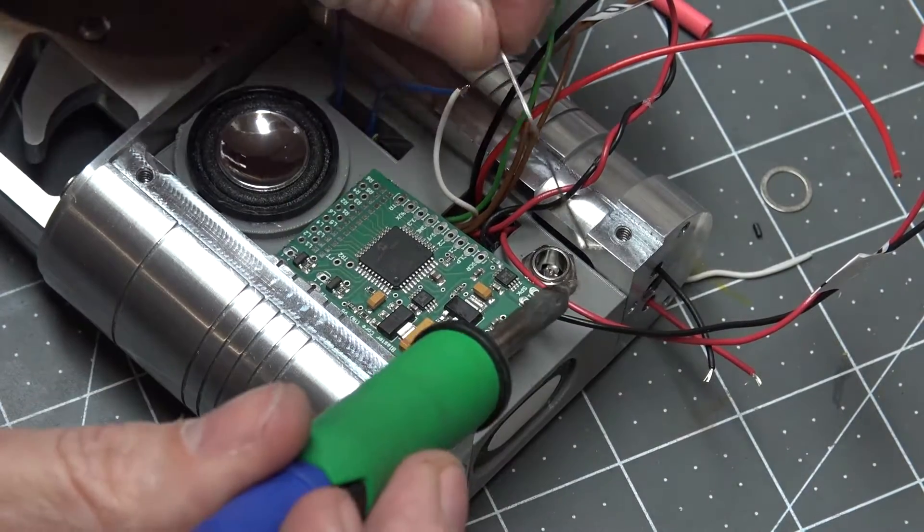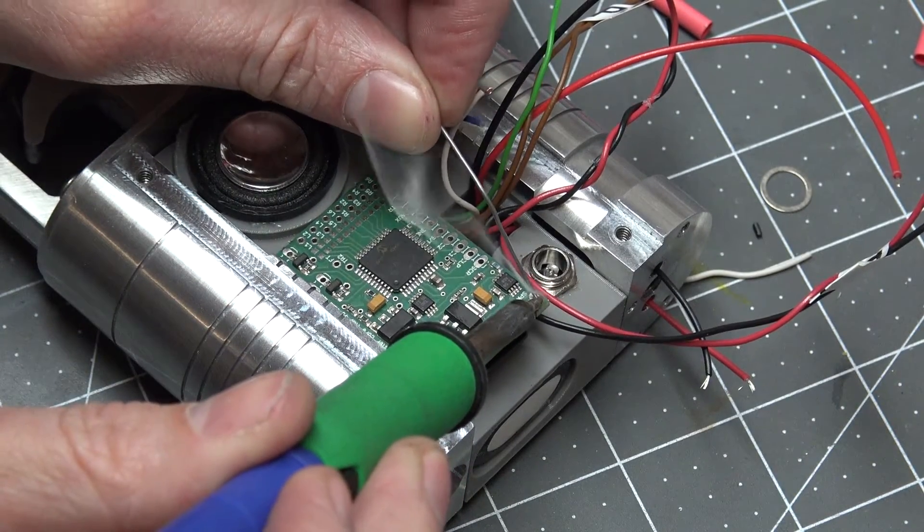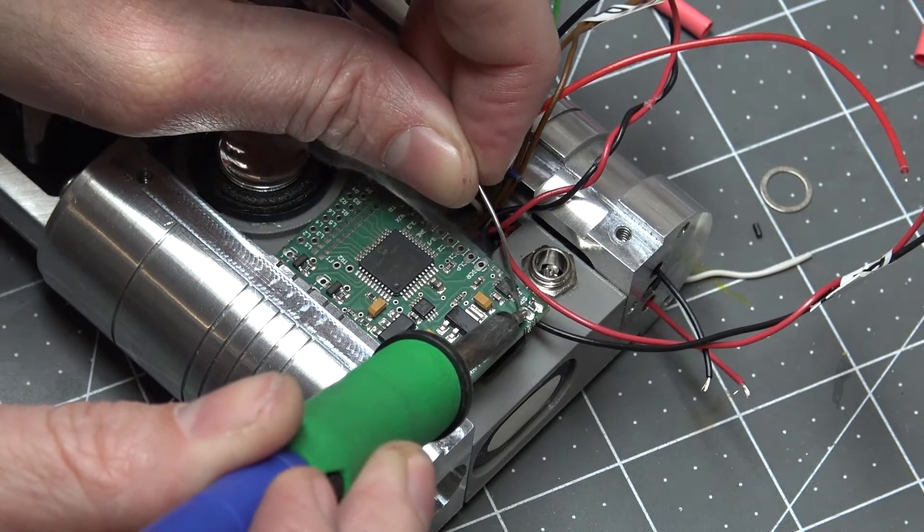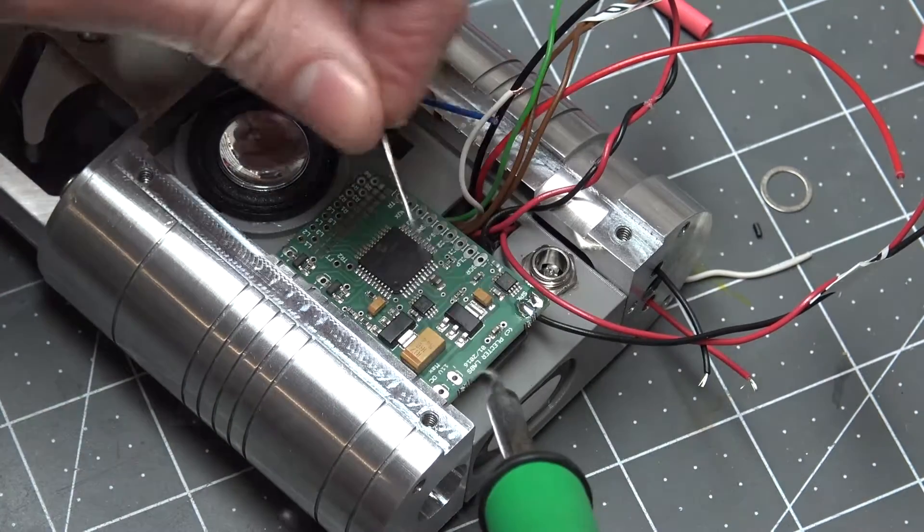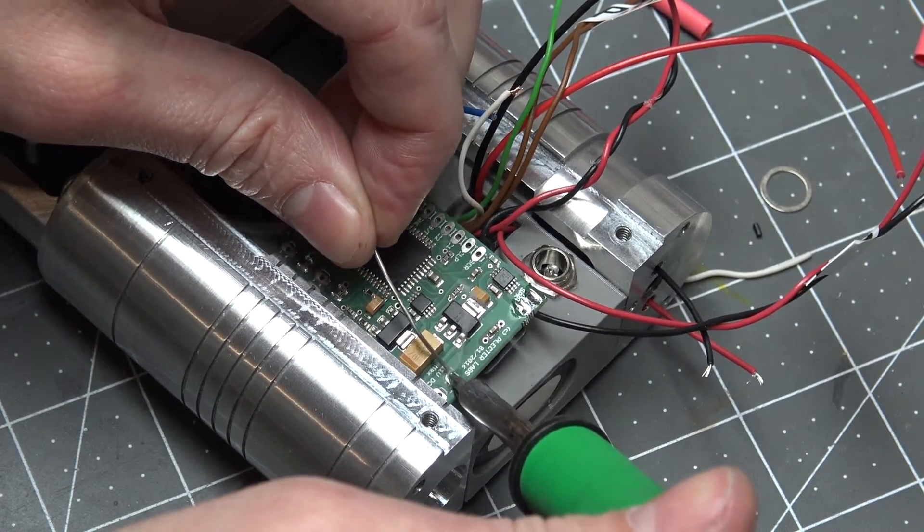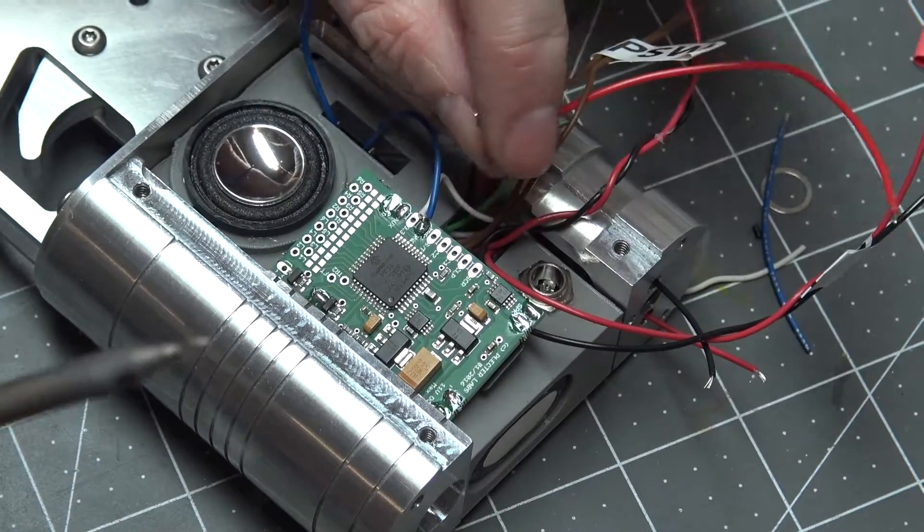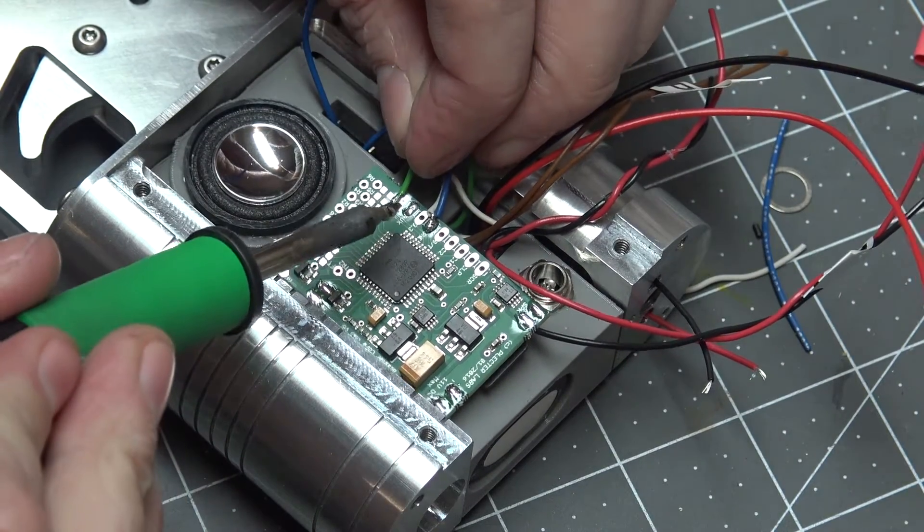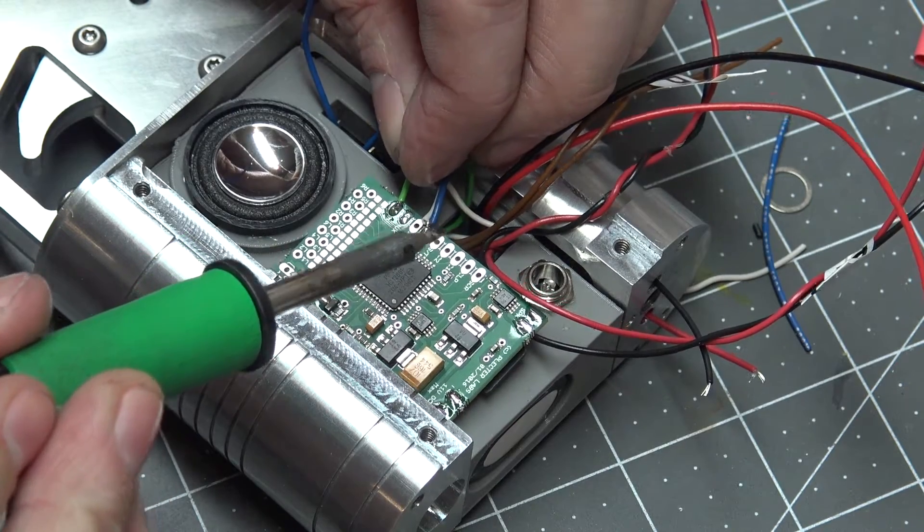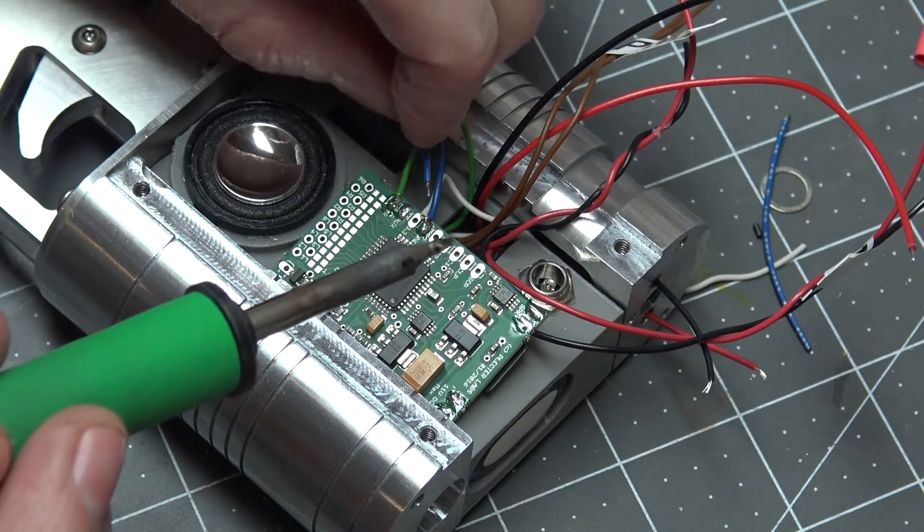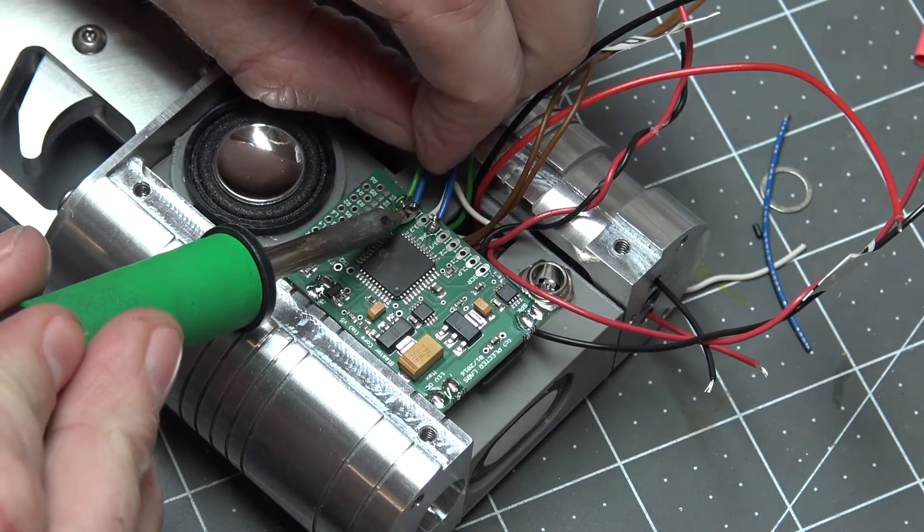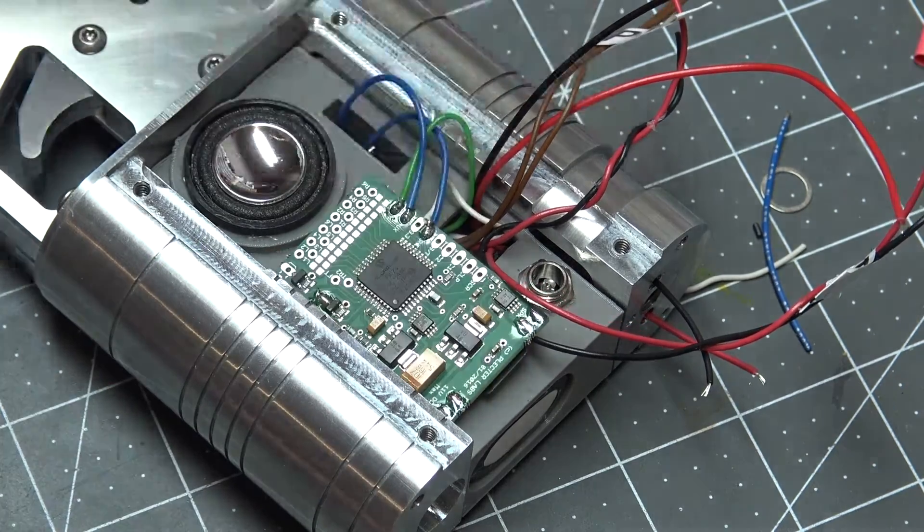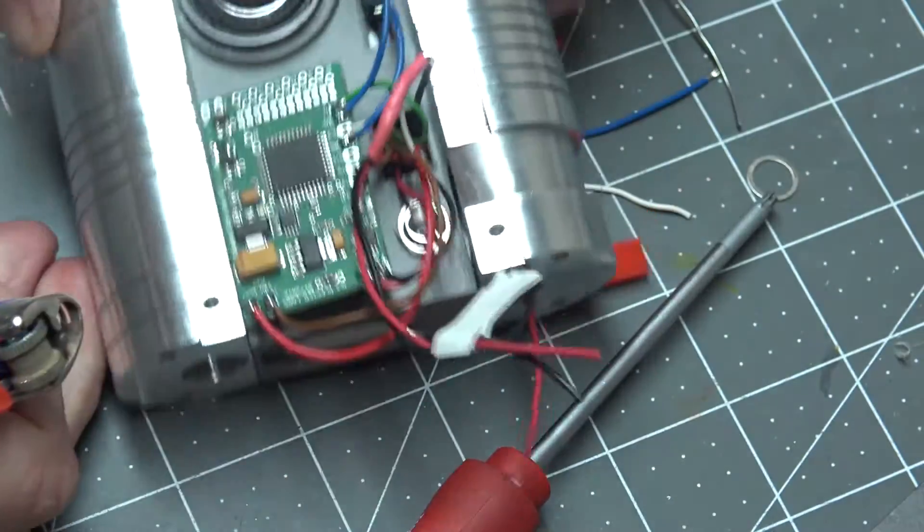Now we're going to need the speaker, that's where the speaker is. Now we're going to need power, the power in right here. The trigger goes right here, and the aux switch goes right here. Cool.